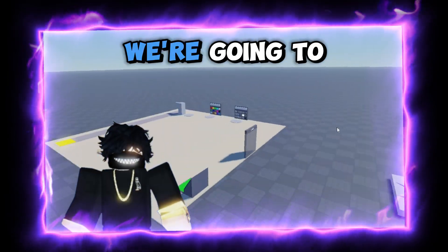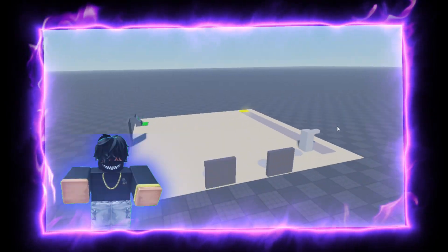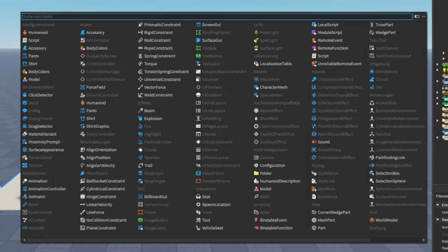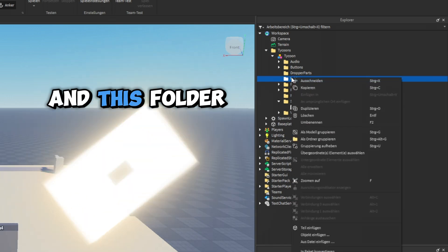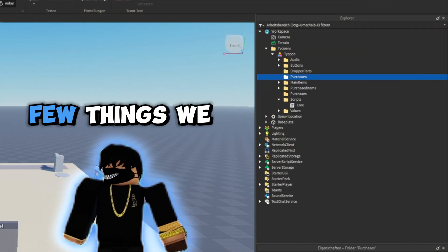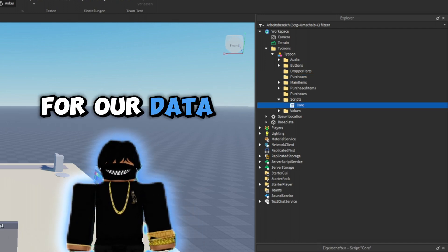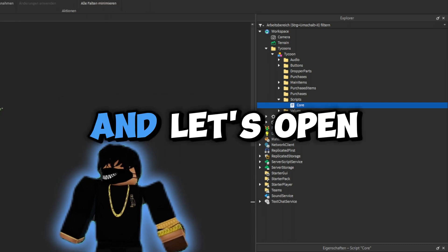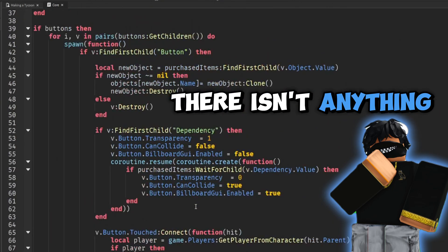In this video we're going to be going over how we can make a data store for our tycoon in Roblox Studio. We're going to the right of our tycoon model and search for a folder, which we're going to rename to 'purchases'. There are a few things we need to redo in order for our data store to work, so by adding this purchases folder, let's open up our core script inside of our scripts folder.